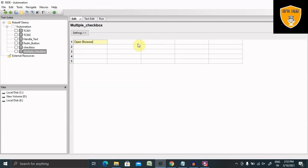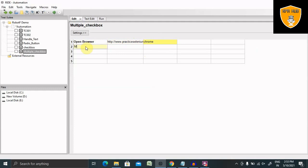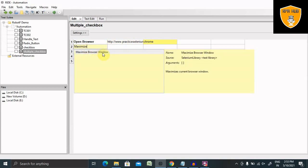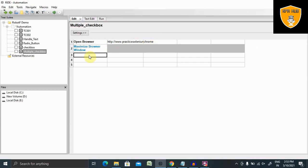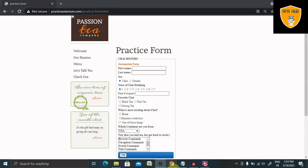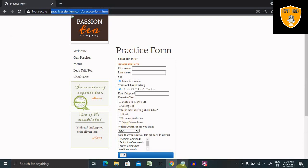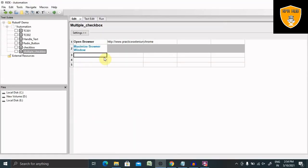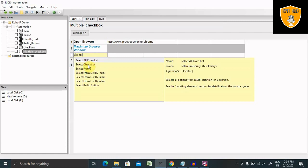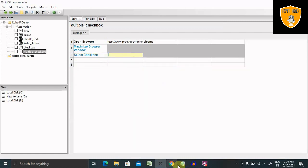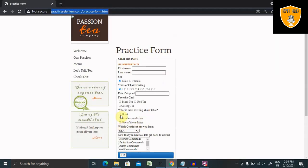I write the URL and the browser name. Next, I use Maximize Browser Window so I can perform operations. Without wasting time, let's jump to selecting checkboxes. Use Select Checkbox — press Ctrl+Spacebar and you'll find the Select Checkbox option. You can provide either an XPath, an ID, or the name of the checkbox. Let's select the first one.